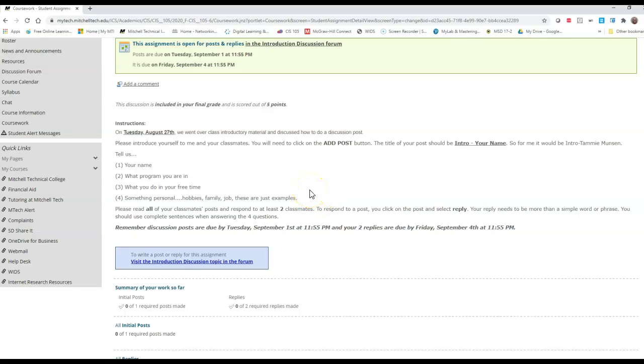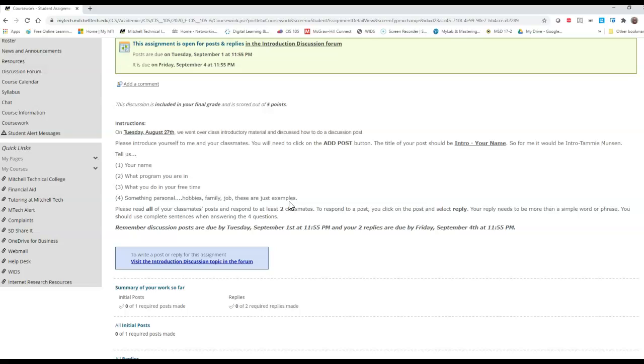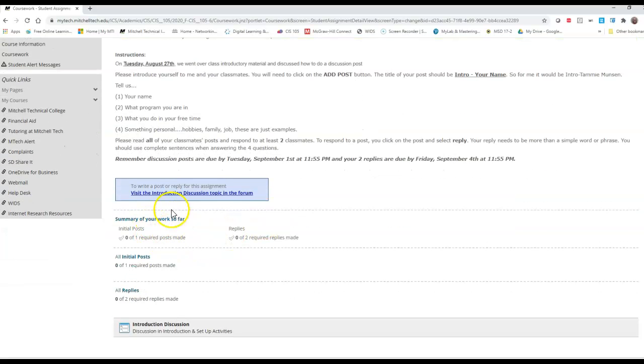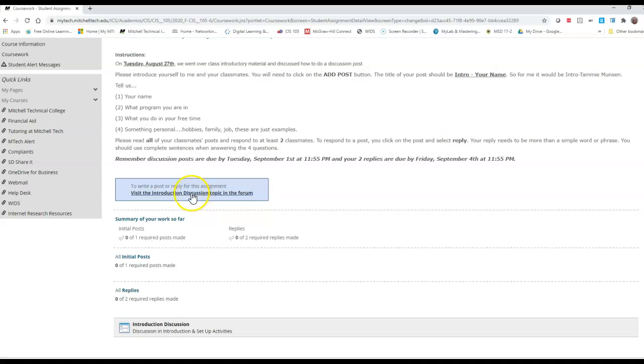I've had students say, can I just copy and paste these four items at the top and then answer in a paragraph below? Absolutely, whatever you feel comfortable doing. So it says in here that so far I have not done my post and I have not done my replies, and I'm required to do one post and two replies.